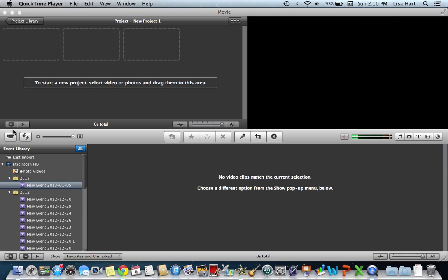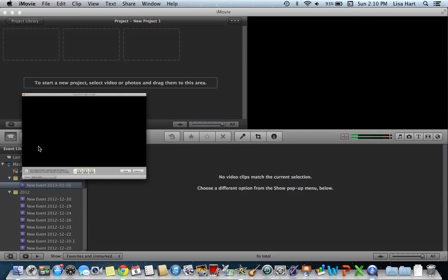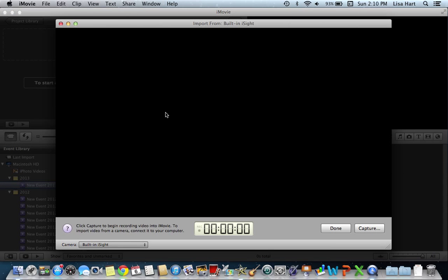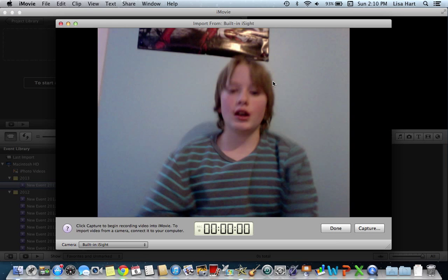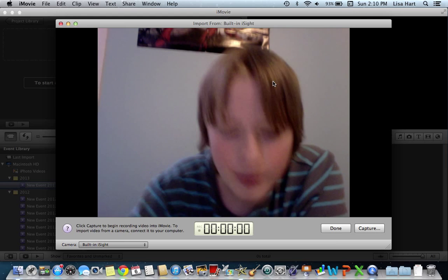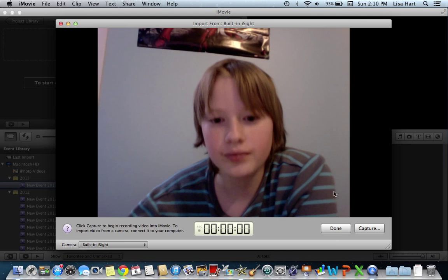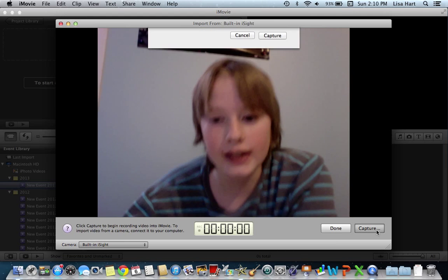Okay, so first you gotta, well of course, you gotta take a video. So, take a video like this.